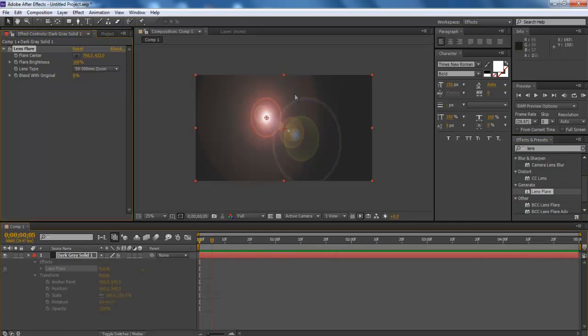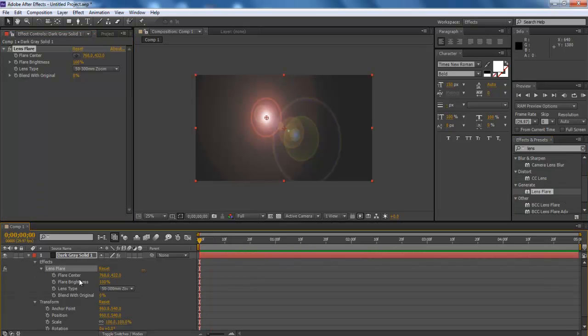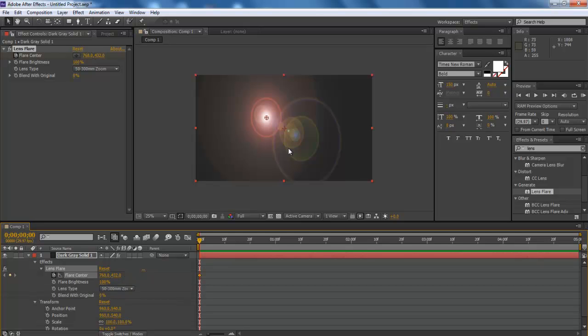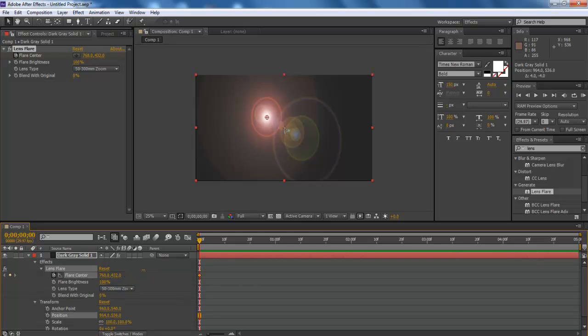Now expand the layer and move to the Lens Flare video effect from the Effect category. Move to the preview monitor, and you will see two anchor points.